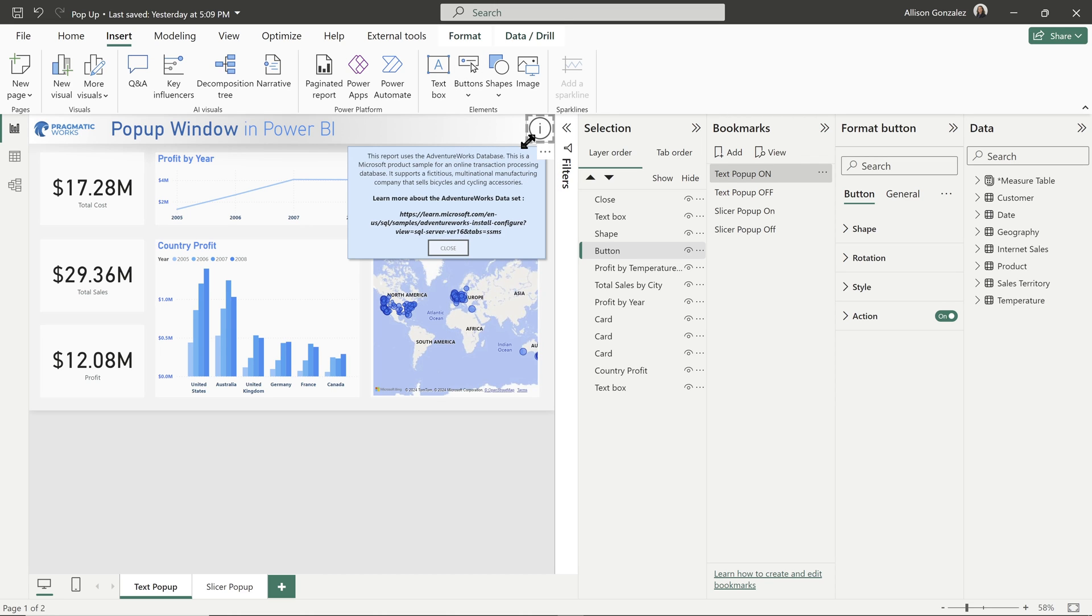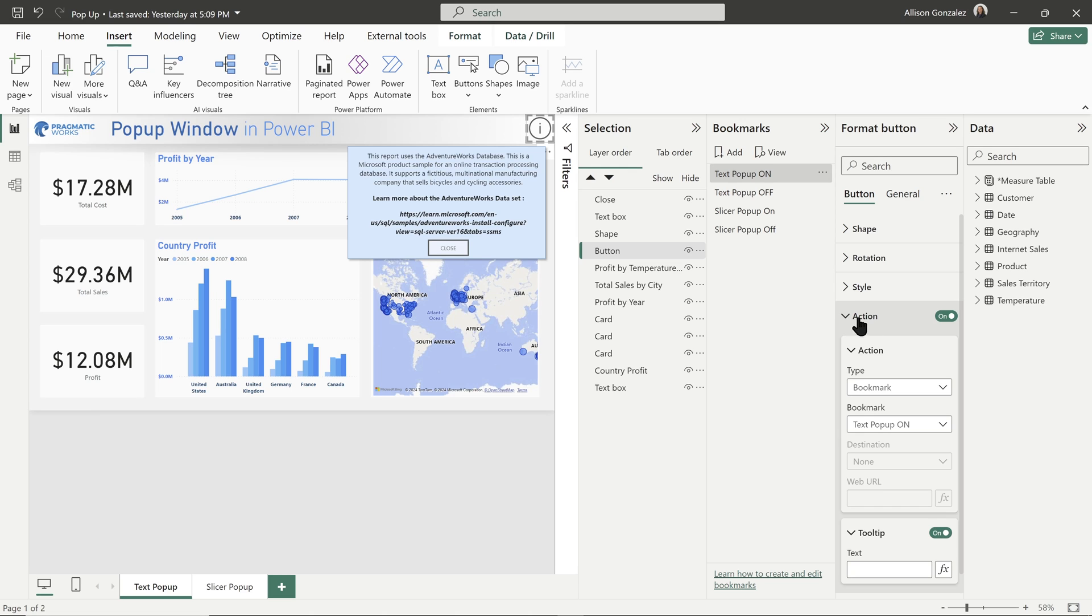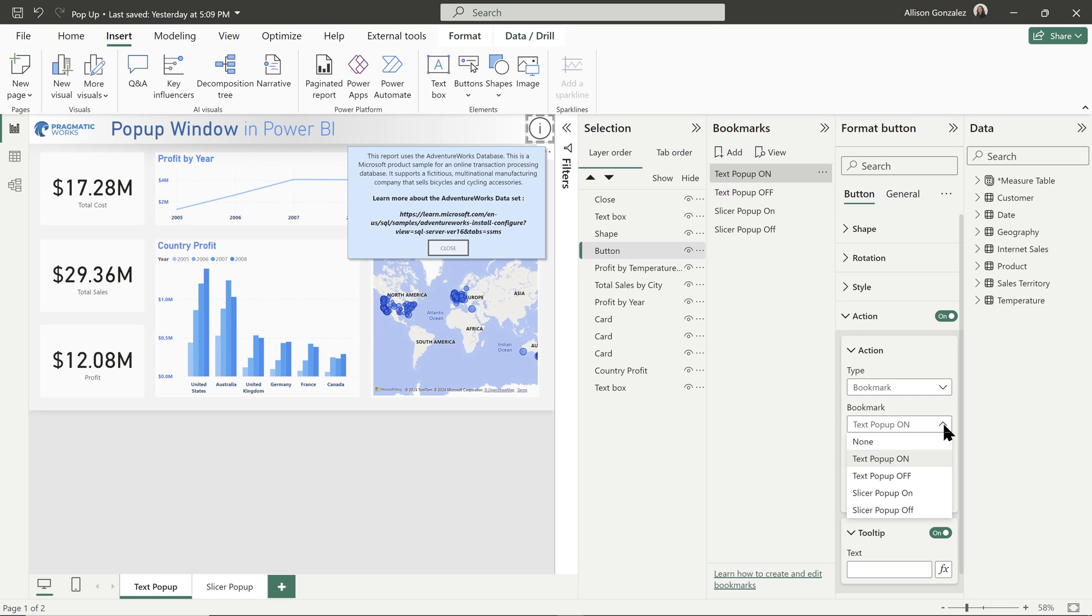And you can see with that button selected, we now have a format button pane. The very last option is your action. And here in our action, all we need to do is set that button to be a bookmark and tie it to the bookmark that we would like. So now we have set our on popup.